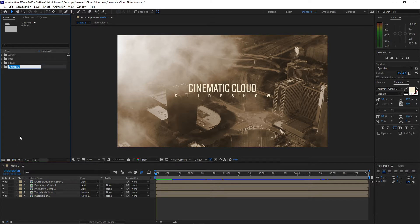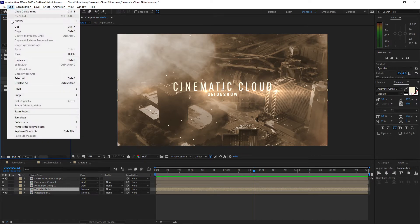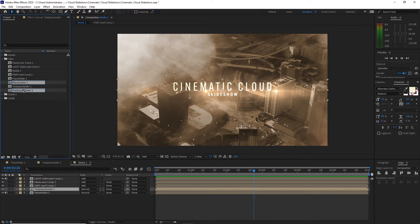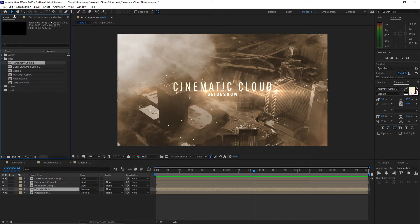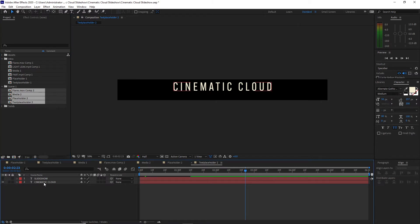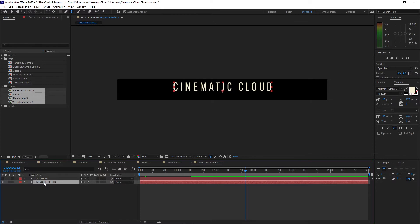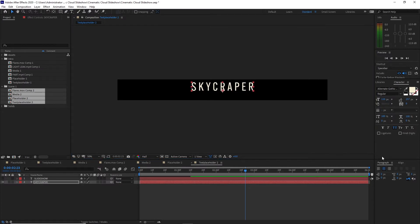I will create another folder and call it 'Scene One.' I will open the Intro folder, highlight Placeholder One and Text Placeholder One, go to Edit and duplicate. I will drag the duplicated compositions to the Scene One folder, then highlight Media One, go to Edit, and drag it to Scene One. I will also duplicate the flares and drag them to Scene One. Then I will open Scene One, highlight all compositions, double-click to open, hide the Slideshow text, and double-click the Cinematic Cloud text to change it to 'Skyscraper.' I will align it horizontally and vertically.